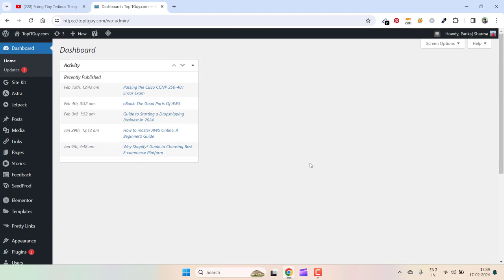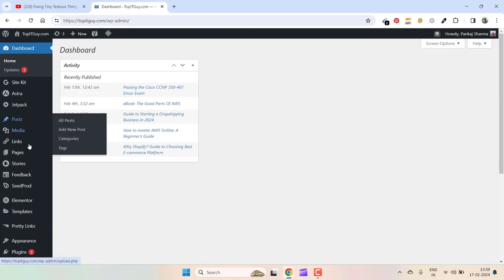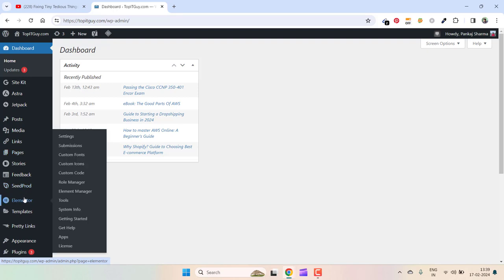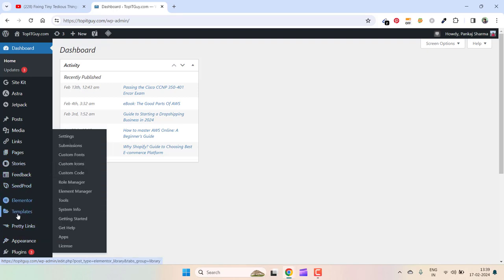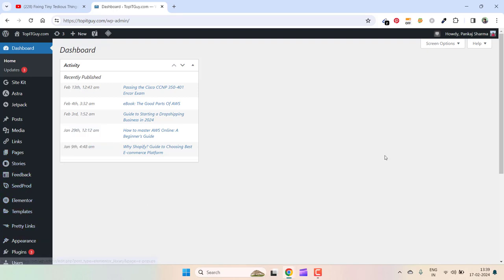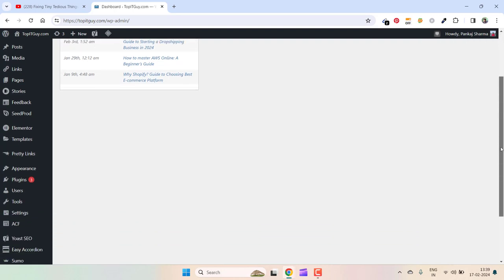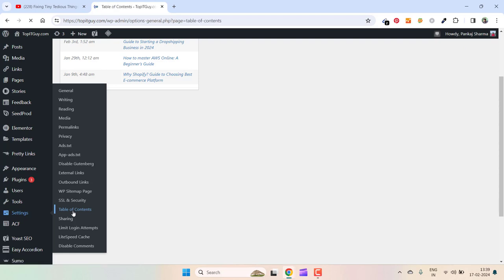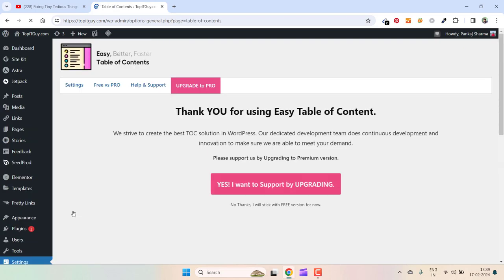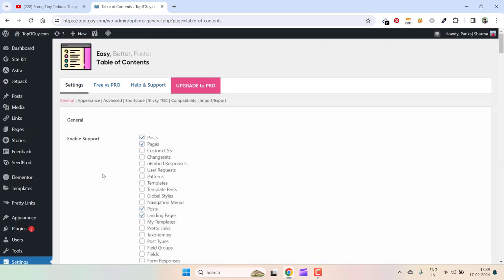If I scroll down, you'll see the plugin which I'm using for getting the table of contents on my blog post. If I go to Settings, here you can see Table of Contents. This is the plugin I'm using. First of all, I'm going to take you through the settings I have made.